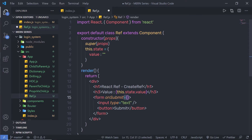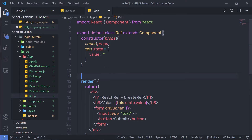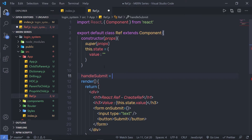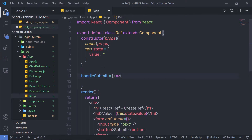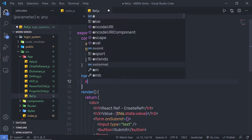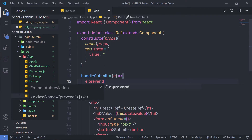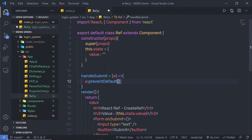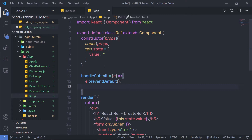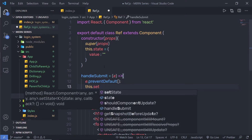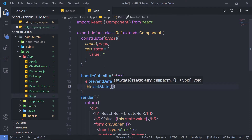Now let me create a handler function for this form. I'll pass the handler inside the curly braces of onSubmit. At the top of the class I'll define handleSubmit as an arrow function that takes an event parameter, and the first thing it does is call event.preventDefault() to prevent the default form submission behavior.